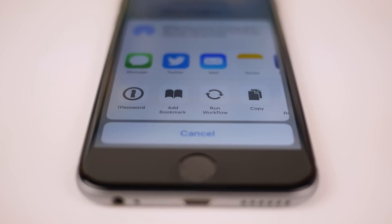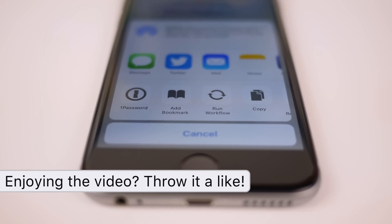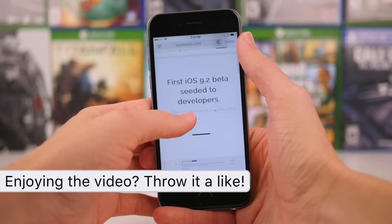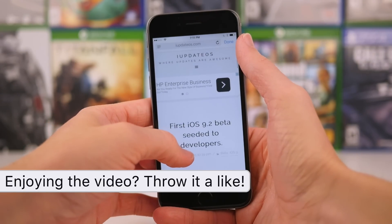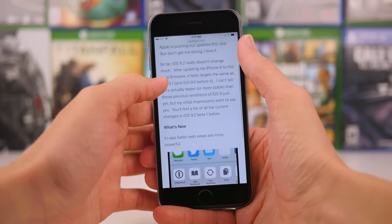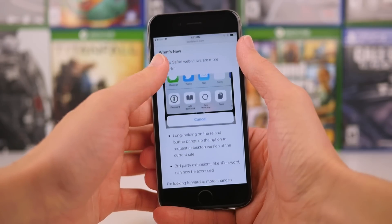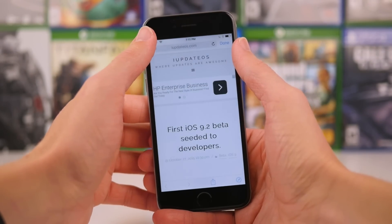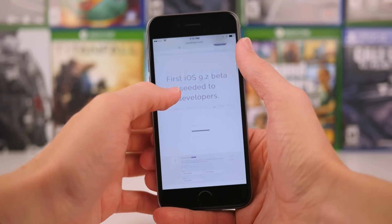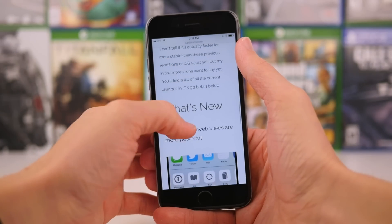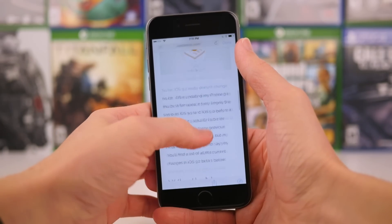And that's pretty much the story of iOS 9.2 so far. It's just bringing Safari features from the Safari app into the Safari in-app web browser, which is pretty cool. Of course, there is plenty of time left in the beta cycle for more features and improvements to be added into iOS 9.2, but so far, this is all we got.